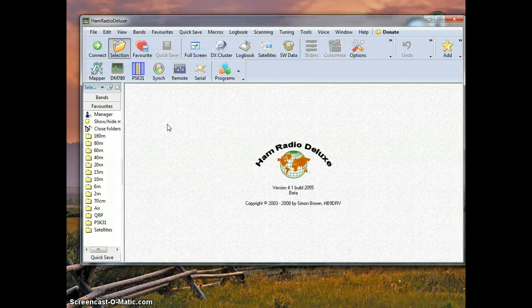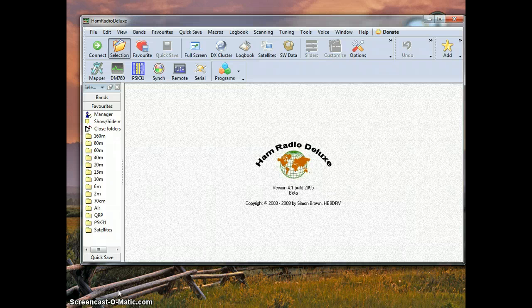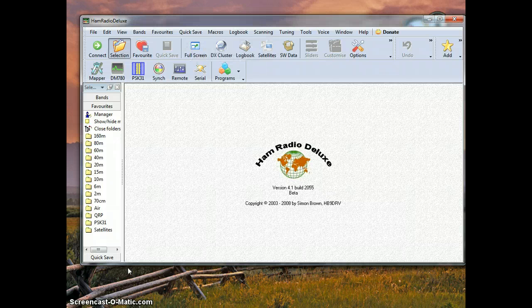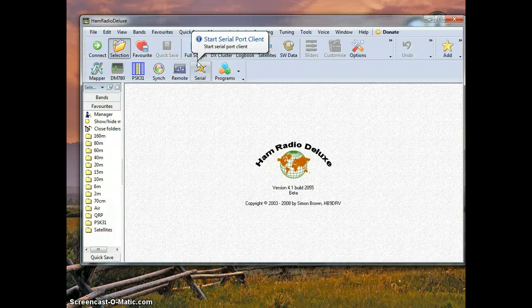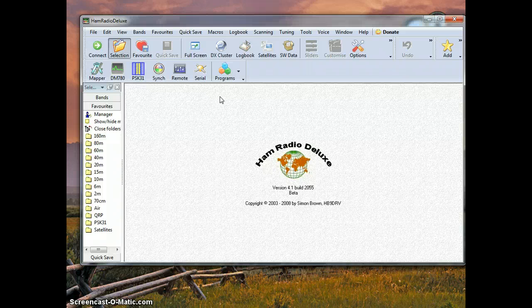We are going to be configuring the host computer, the computer that is going to be staying with the radio. Wherever we travel, we will be remotely connecting to this computer and to the radio.